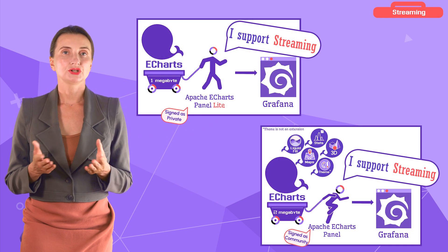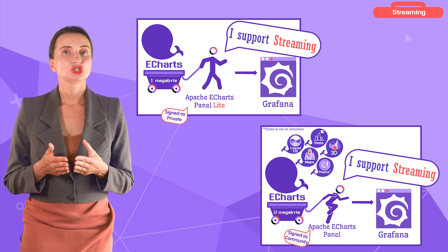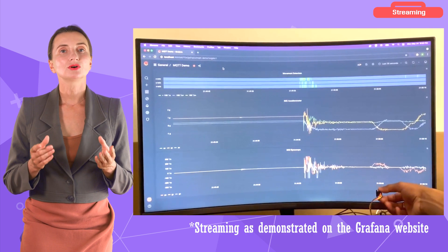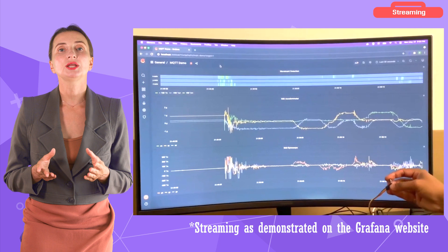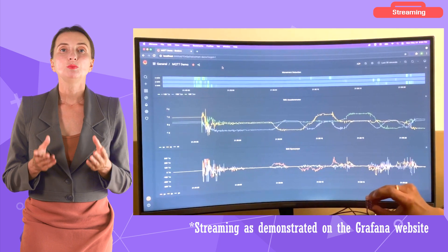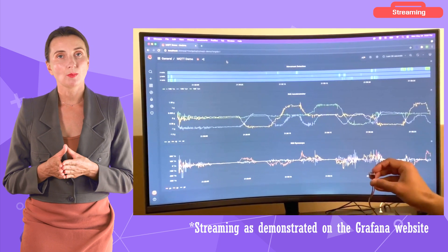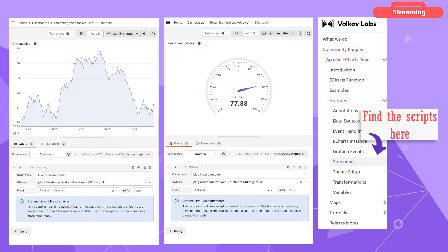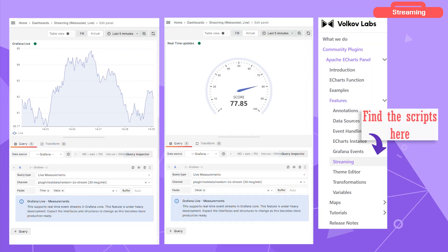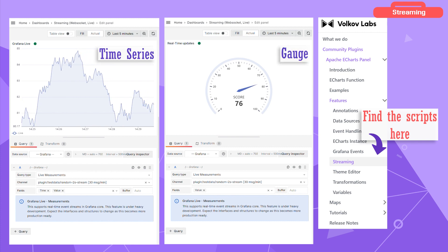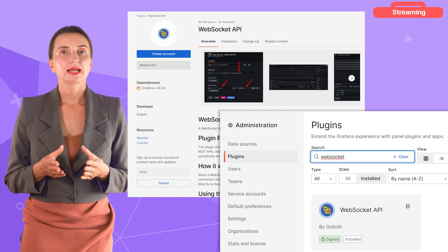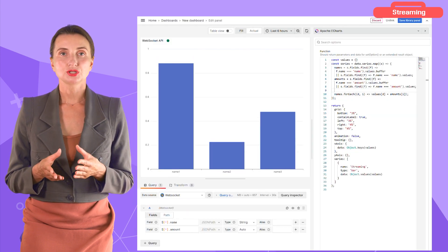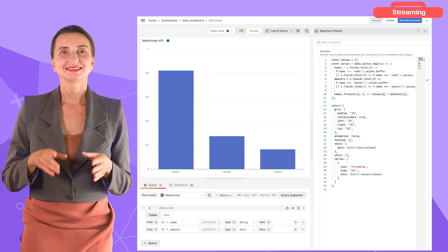Streaming is a feature available in both variants, Lite and regular. Streaming displays data as it changes in real-time. Grafana supports streaming, and any Apache eCharts visualization can be updated in real-time — meaning any eCharts visualization you create will support streaming. In my examples, I stream data into time series and gauge visualizations. If you are familiar with the WebSocket API data source, here is an example connecting an Apache eCharts bar visualization to it for these nice dancing bars.